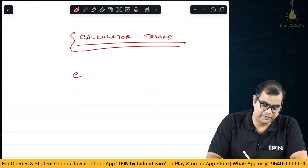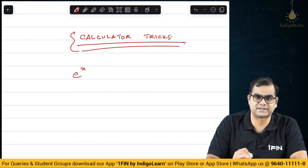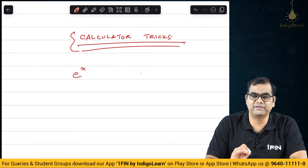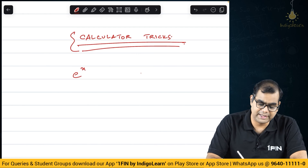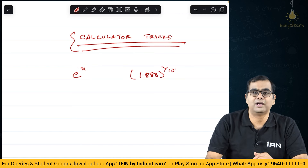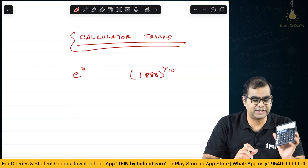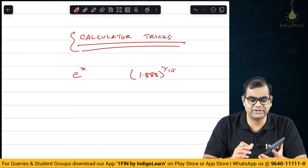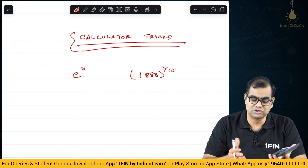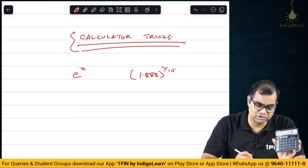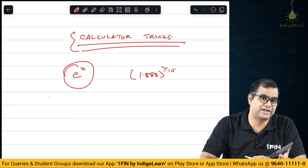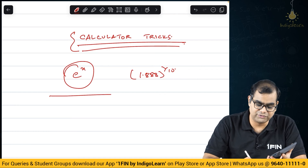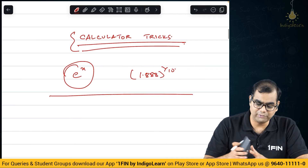Sometimes they ask you to find out the value of e power something — I am denoting it by x. Usually they are supposed to give e power something value in the exam; if they do not give, then what are you supposed to do? Then they ask you to find out 1.888 power 1 by 10. A normal calculator can only compute square roots, so how are you going to compute the 10th root? This calculator also does not have the e power x functionality. All these are there in scientific calculators, but you are not allowed scientific calculators or CFA calculators. So I am going to teach you some shortcuts.